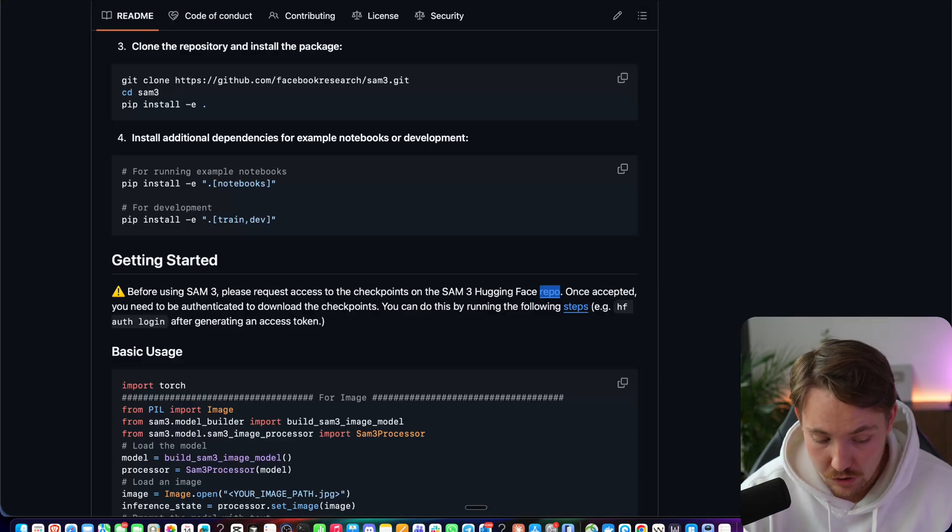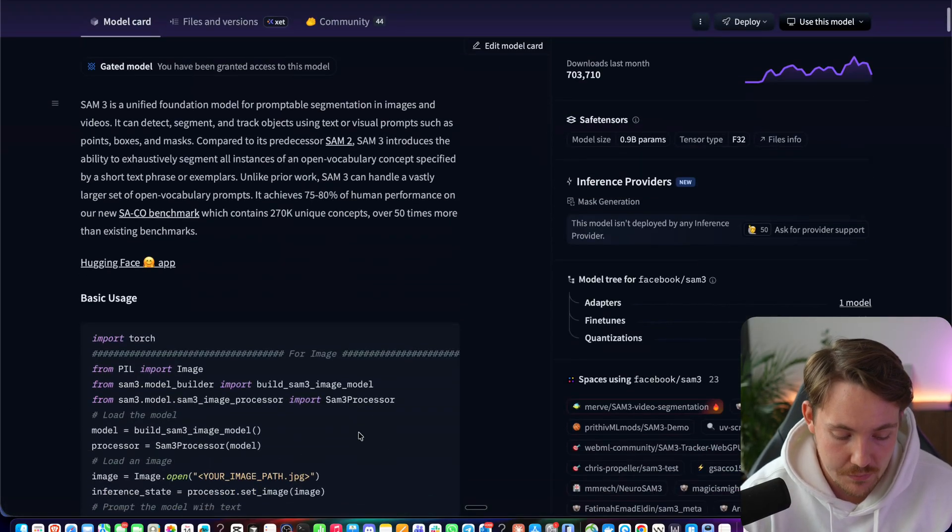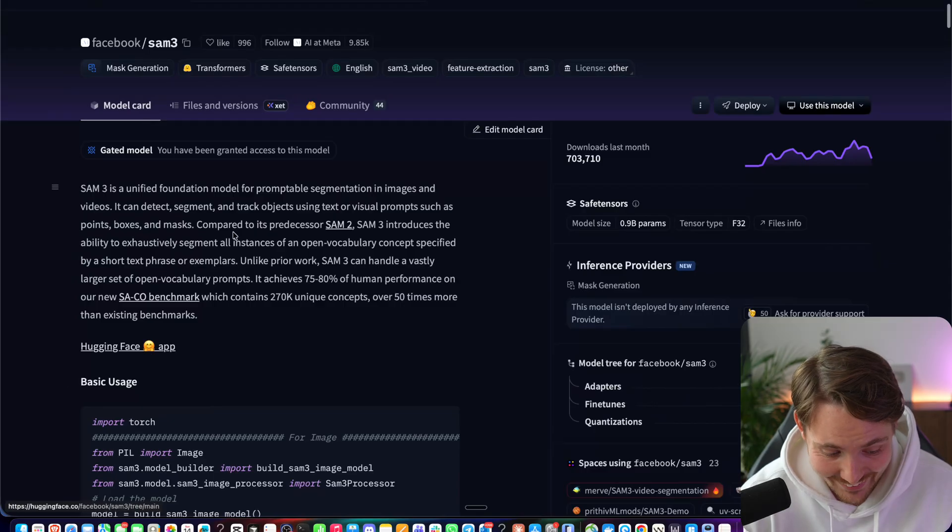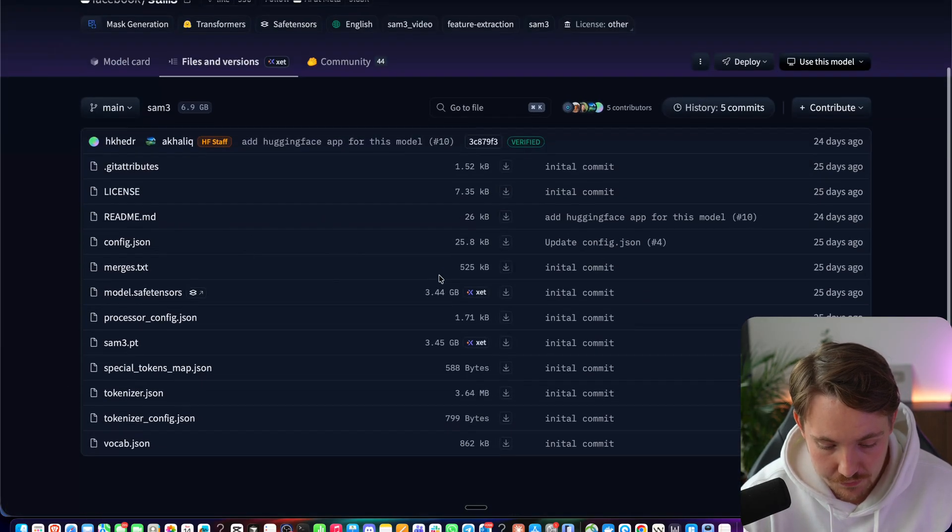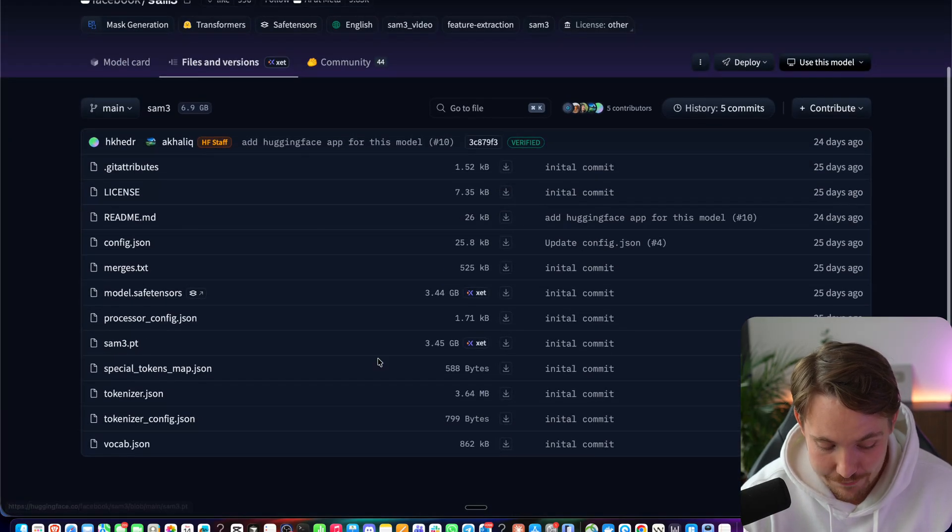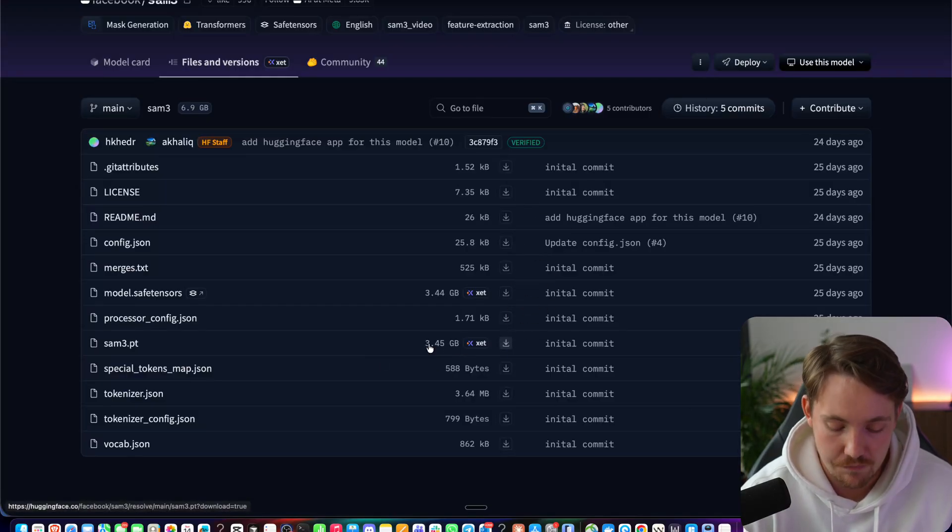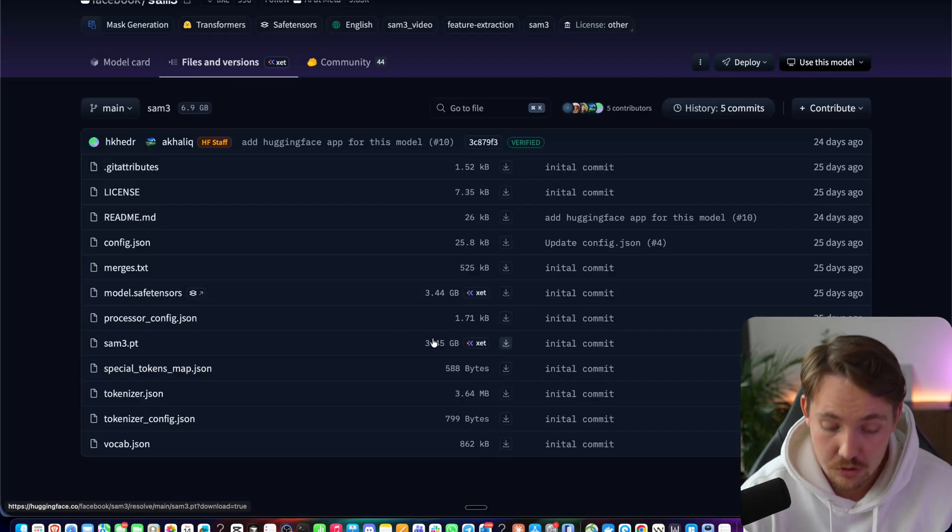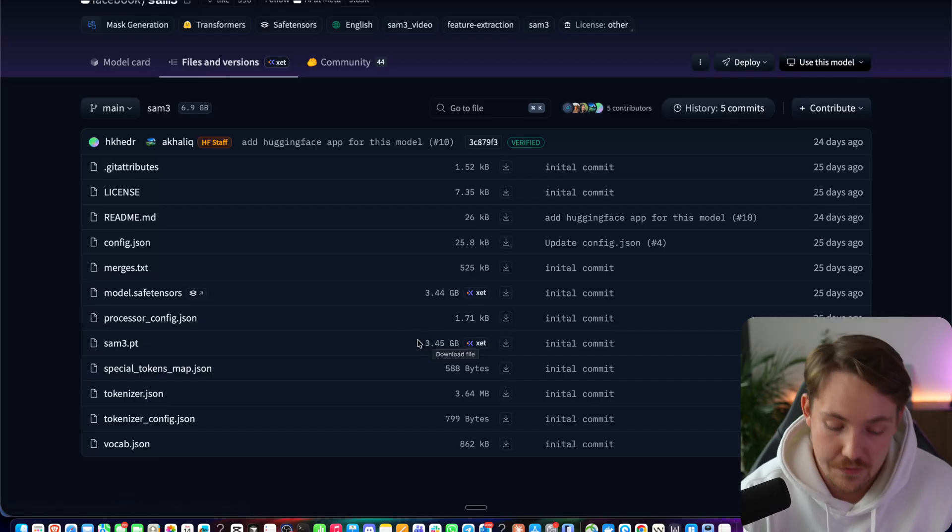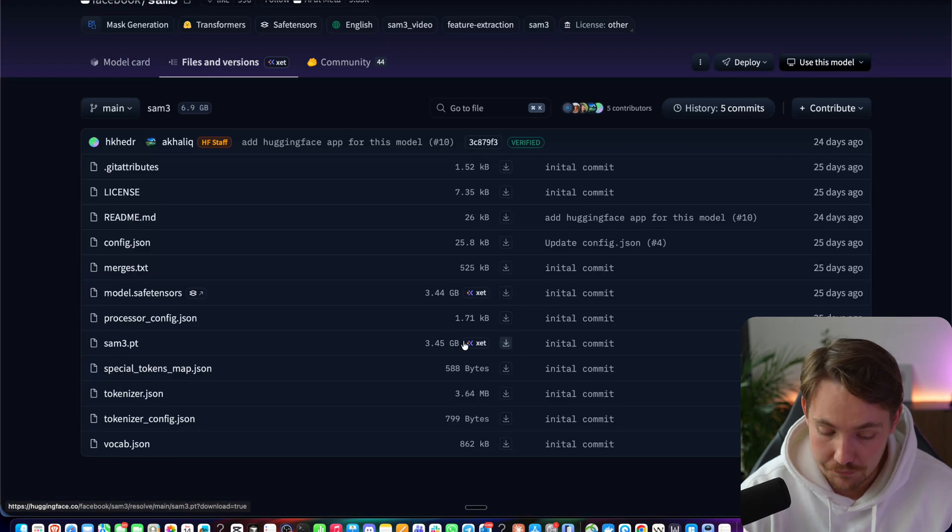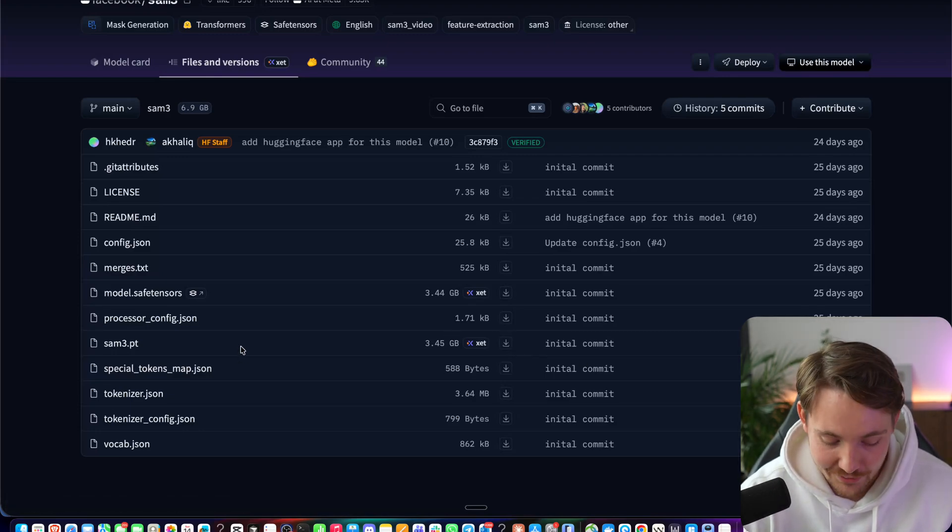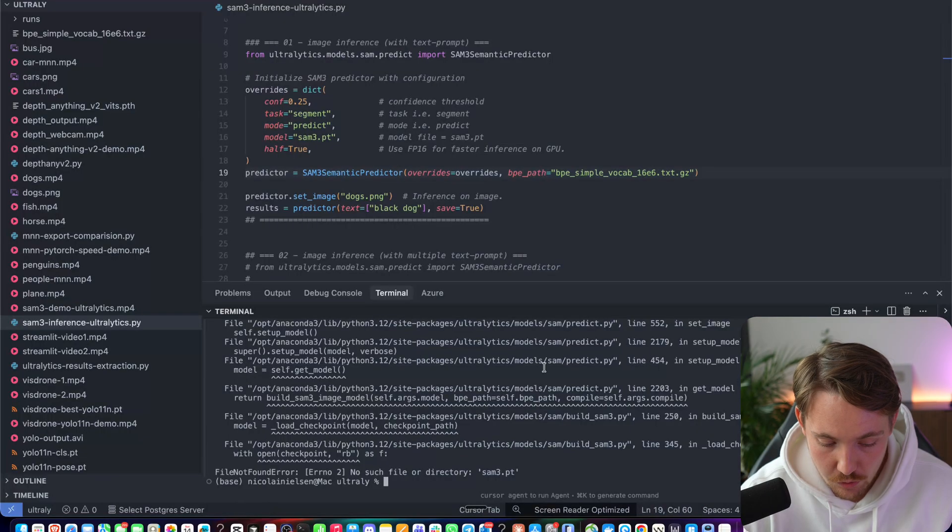Once you have gotten access, it just takes 5-10 minutes, at least in my case, and then you can go in and get the actual model. So we have our files and different versions. So if we go in, we have the SAM3.pt. That's the one that we have to grab, 3.5 gigabytes. So you can see this is a very huge model compared to the Autolytics YOLO models, which is only like 30 to 50 megabytes. So this is definitely a big foundation model, which won't be able to run real-time on the edge. We can now go back into our code again.